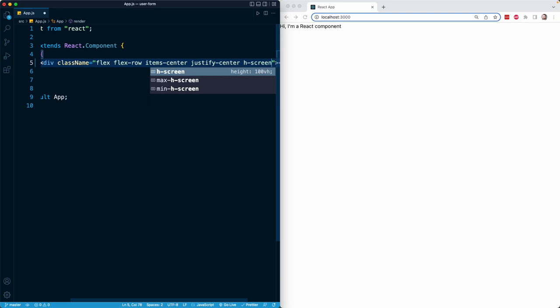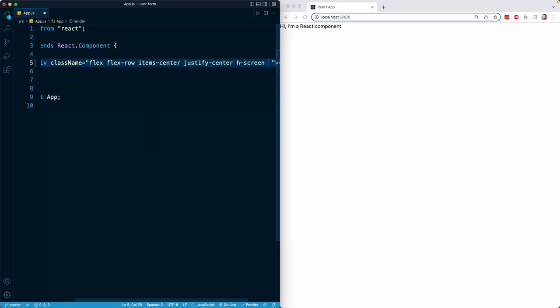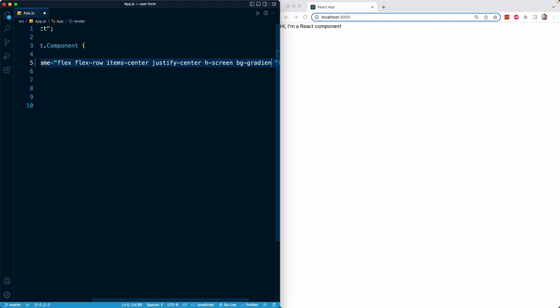Then I want to show you a very cool feature of Tailwind, and that is that we can create a pretty impressive gradient background simply by combining a bunch of classes together. So I'll begin with a class called bg-gradient-2-br, and br is short for bottom right.